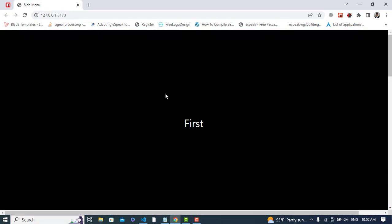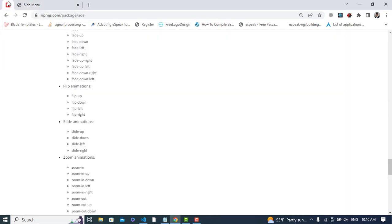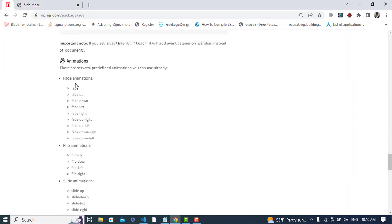So it was all about adding animation to your pages. It has different types of animation. See, these are the animations: fade animation, flip animation, slide animation, zoom animation.